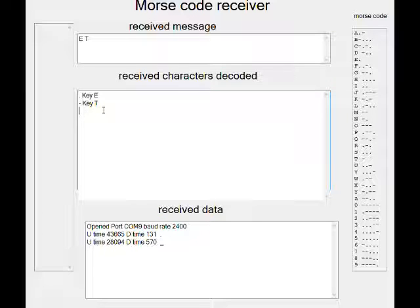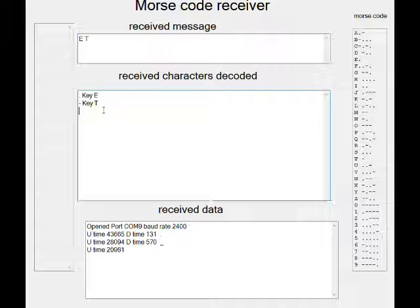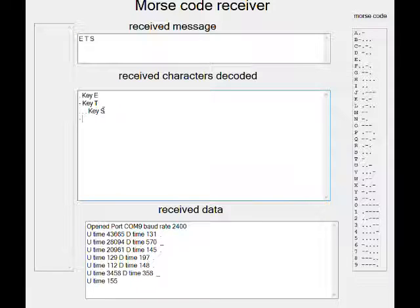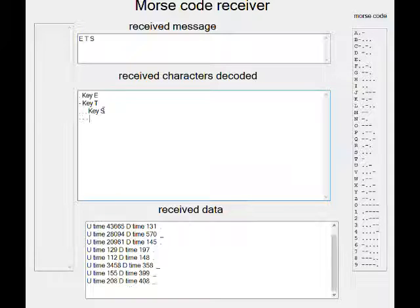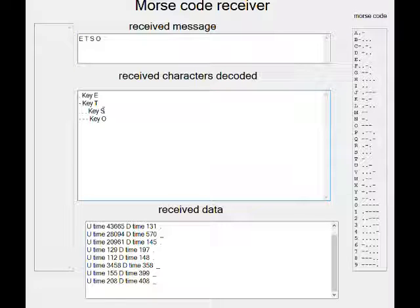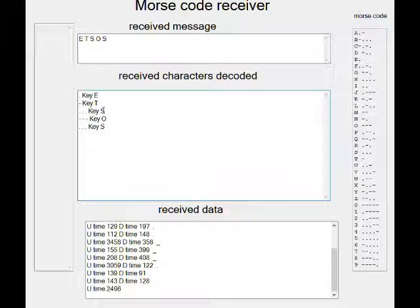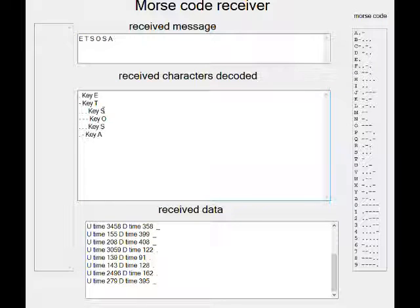If I do dot dot dot dot, it is an H. If I do dash dash dash, it's an O. If I do dot dot dot, it's an S.